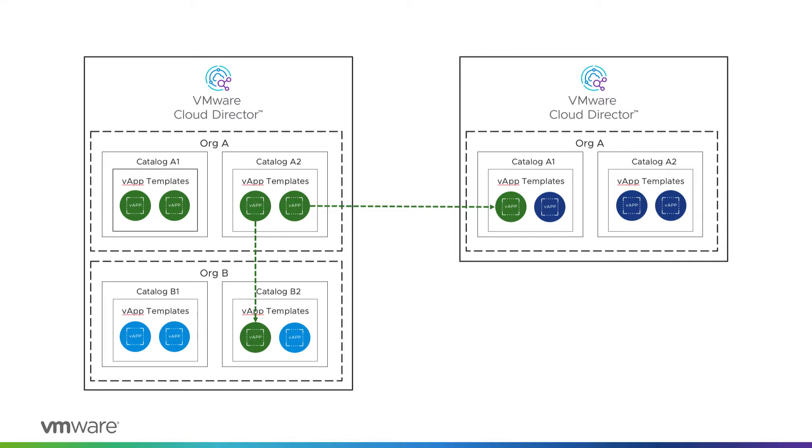In such cases VMware Cloud Director Availability is very handy with its capability to migrate vApp templates including their metadata. Watch this video to see how it is done.